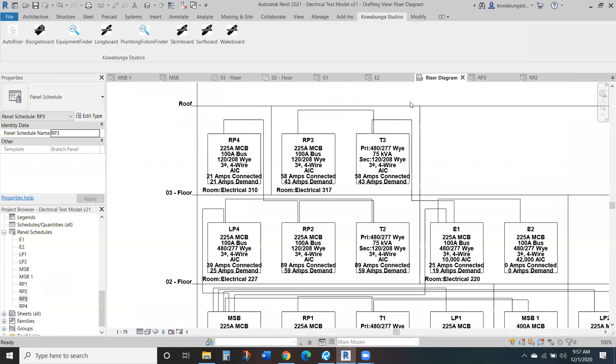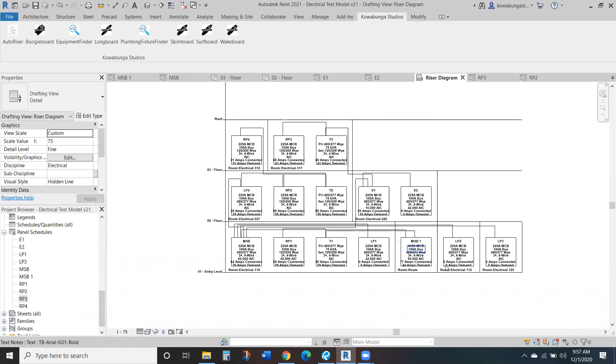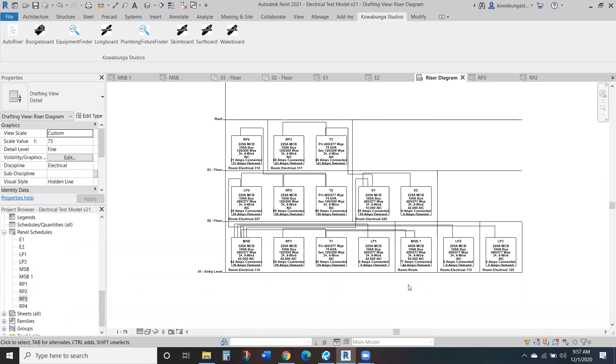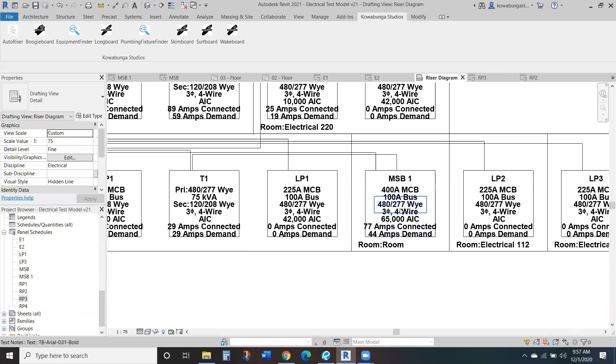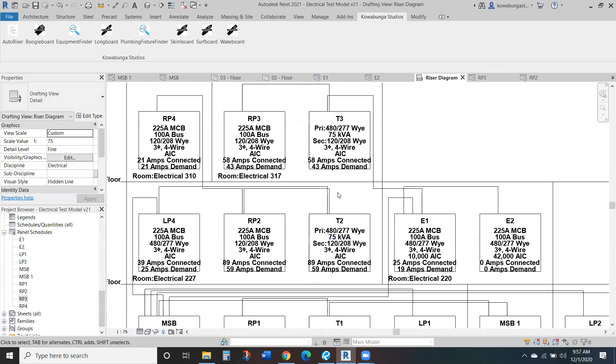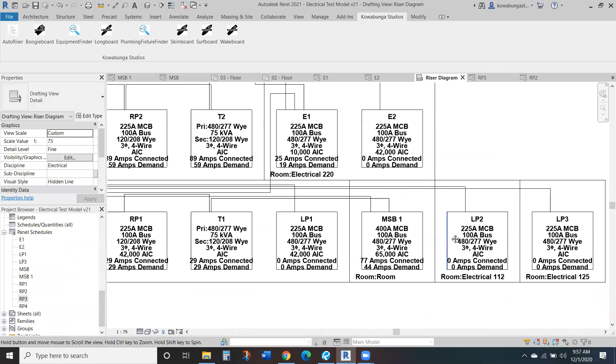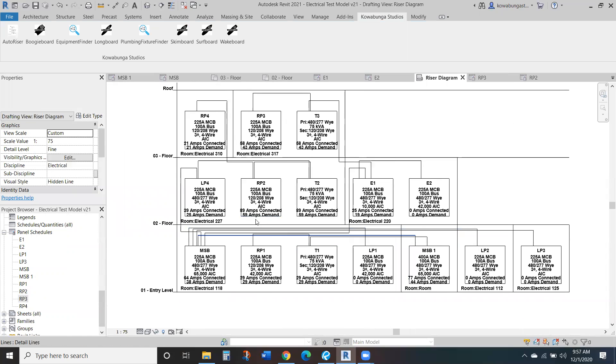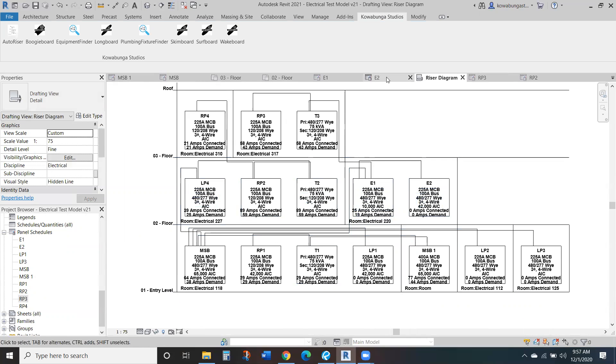This riser diagram that I created, simple little add-in that we have. Again, you don't need this, but it'll show your connected, your bus loads, your main circuit breaker, ratings, voltage, AIC, anything that you have within your panels, it will bring in. And the same for transformers, anything like that. So just a little tool that we created to quickly, easily create riser diagrams for your models.